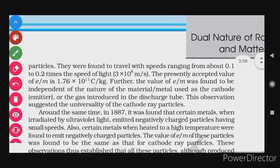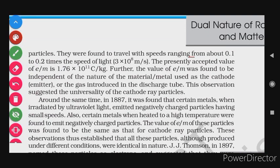They were found to travel with speeds ranging from about 0.1 to 0.2 times the speed of light. So the speed of the electrons was 0.1 to 0.2 times the speed of light.